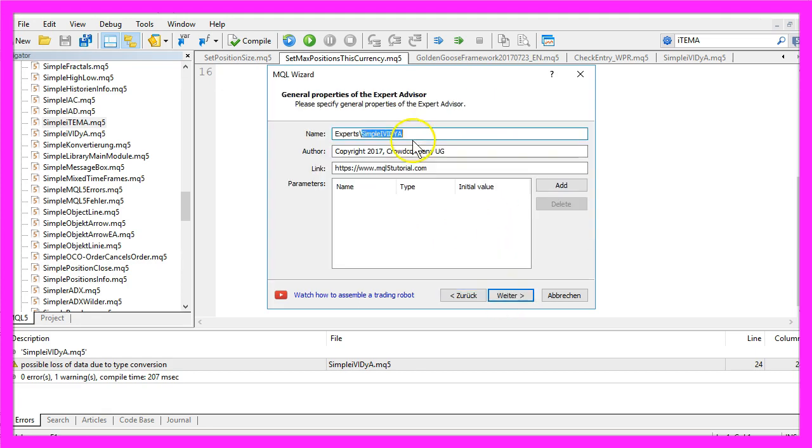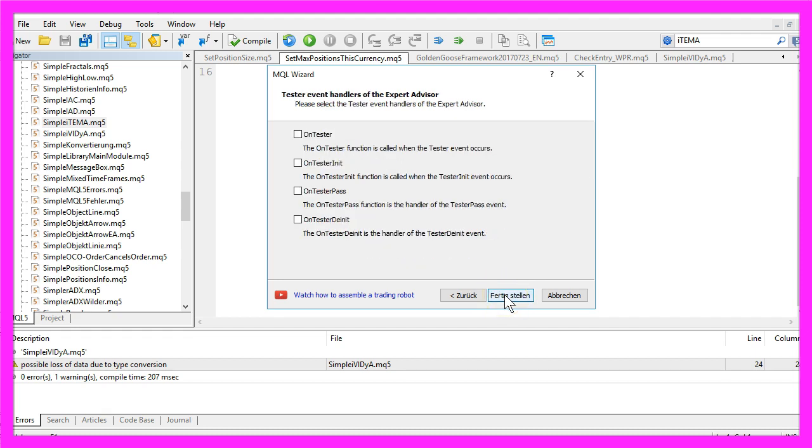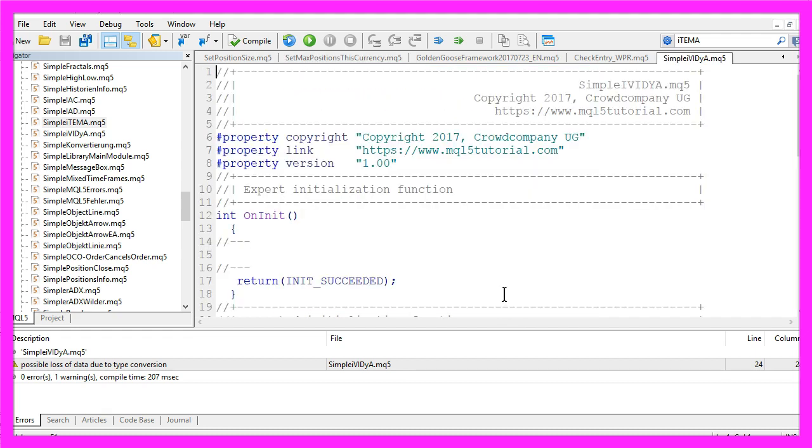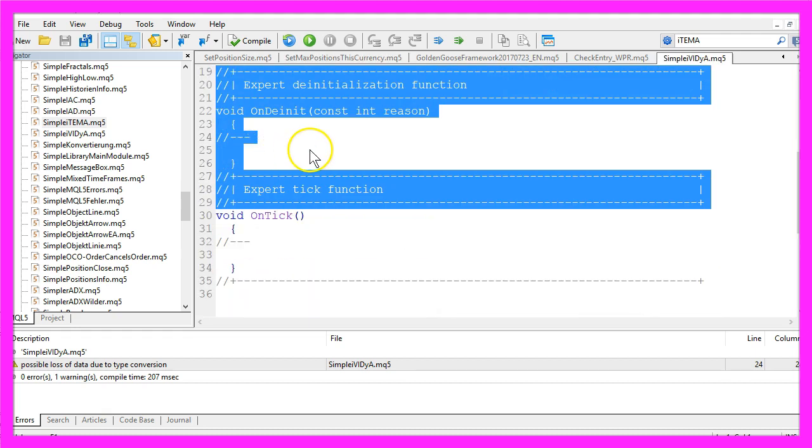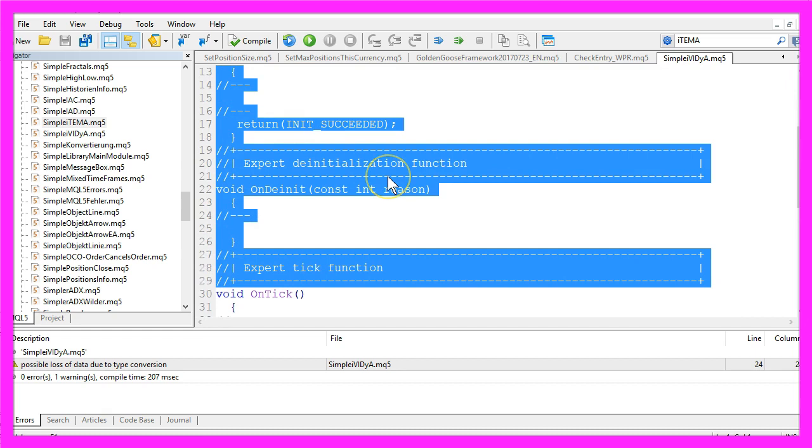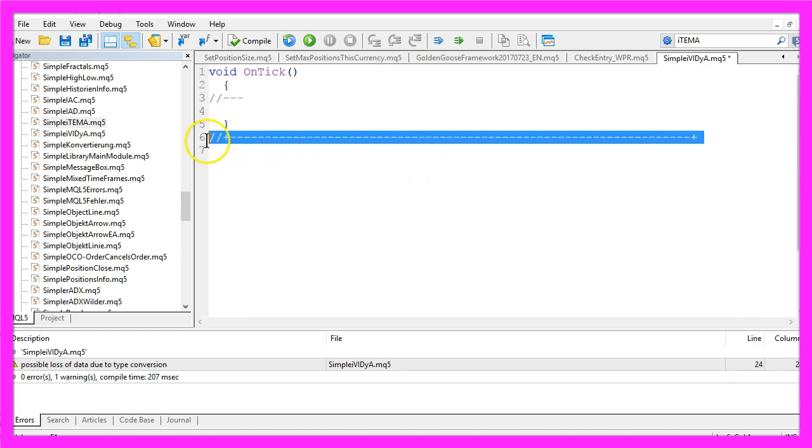I will call this file simple IVIDYA, click on continue, continue and finish. Now you can remove everything that is above the OnTick function and let's also delete the two command lines here.